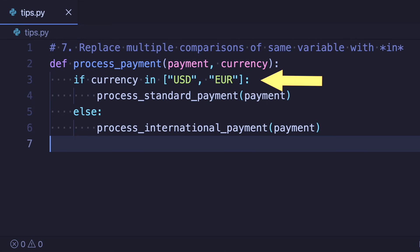And to improve this even further we should use a set here. Looking up values in a set is faster and we want unique elements here anyway so a set is the better choice.